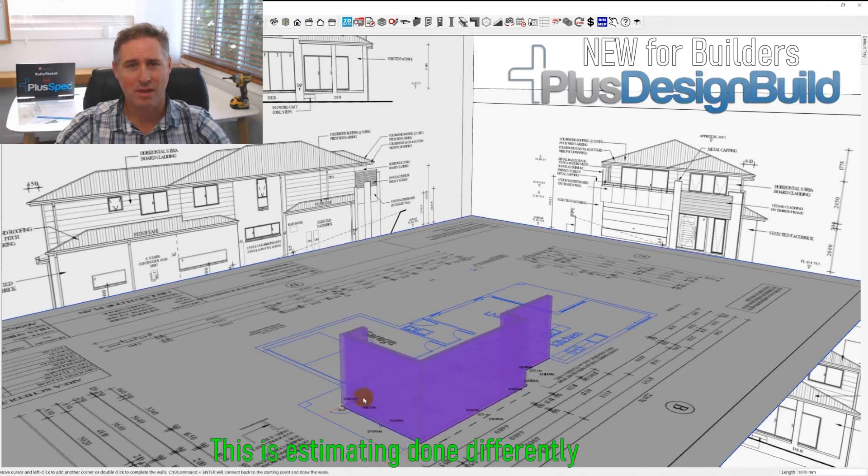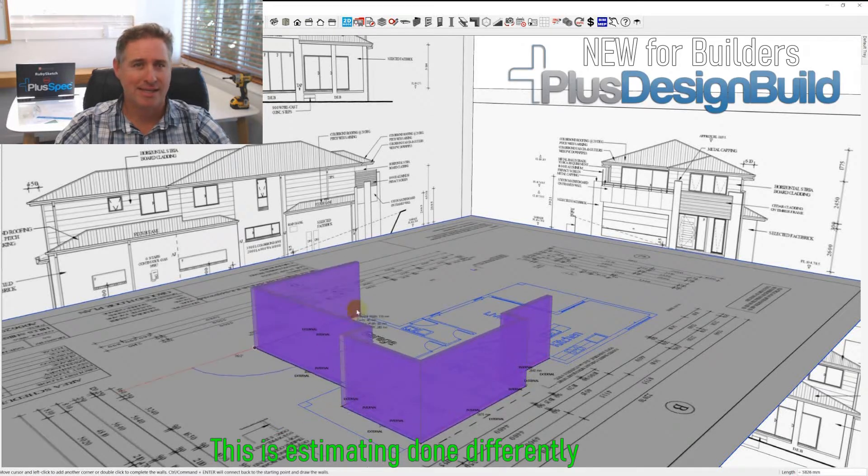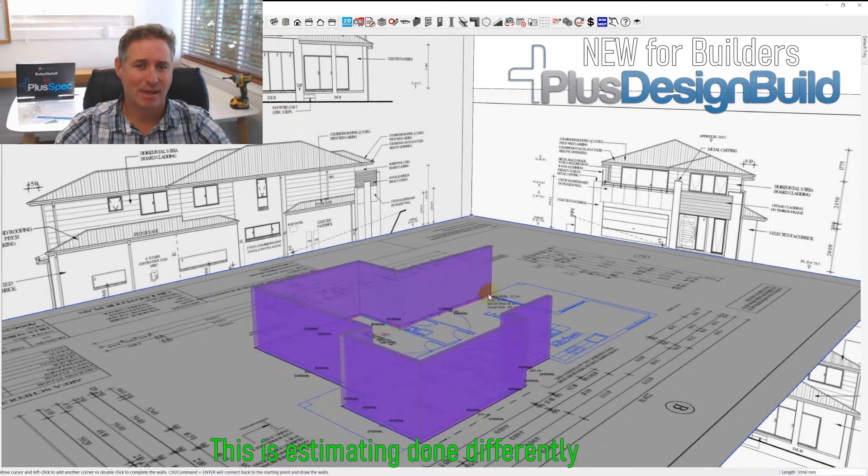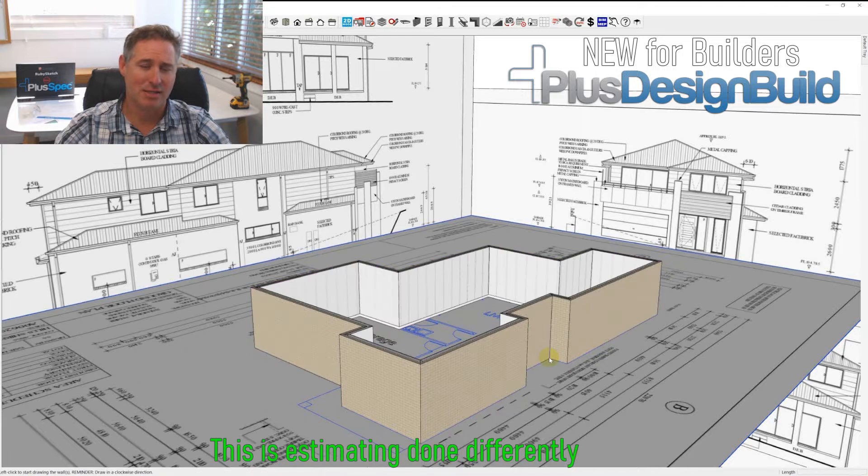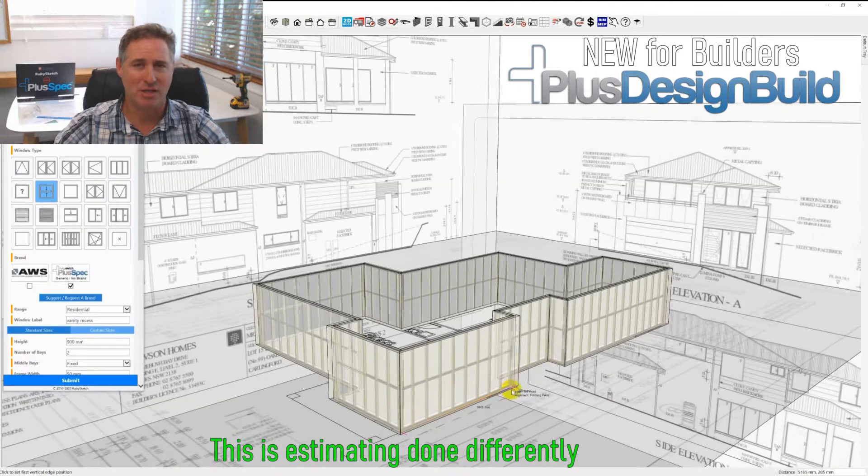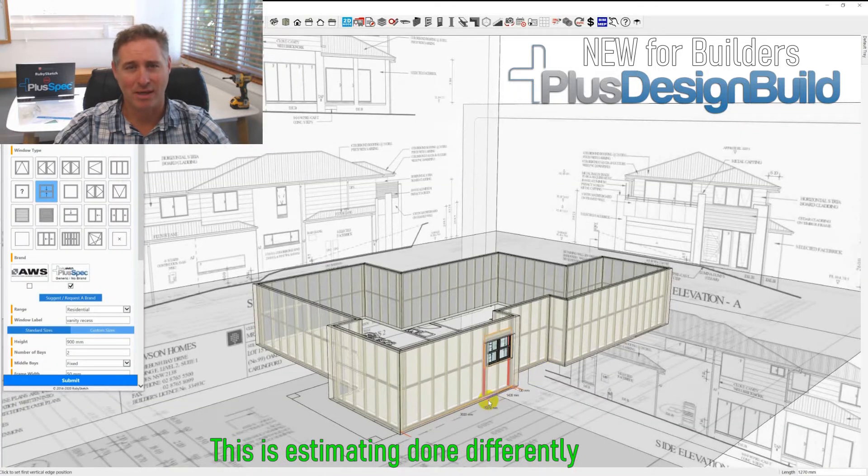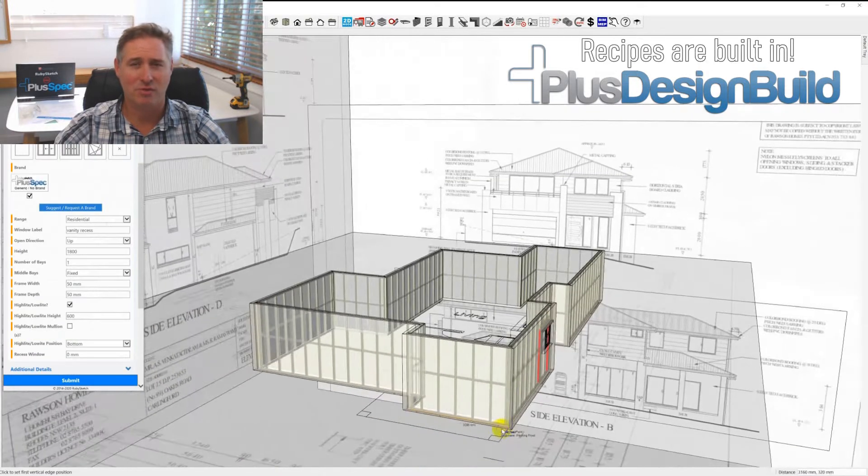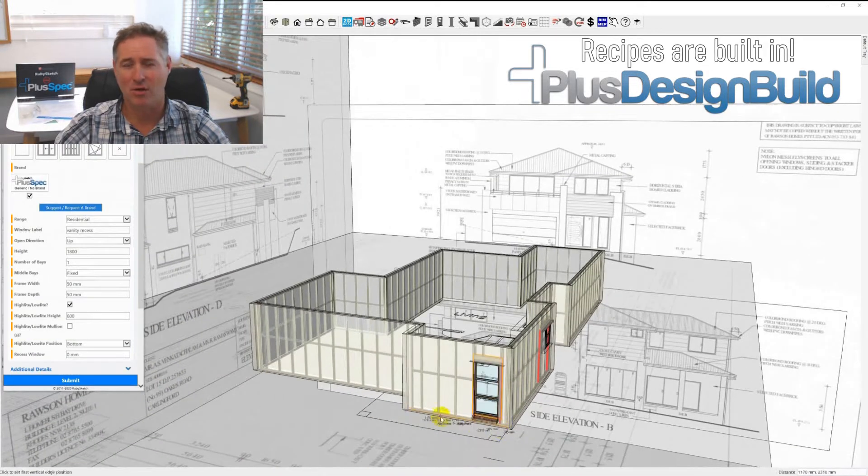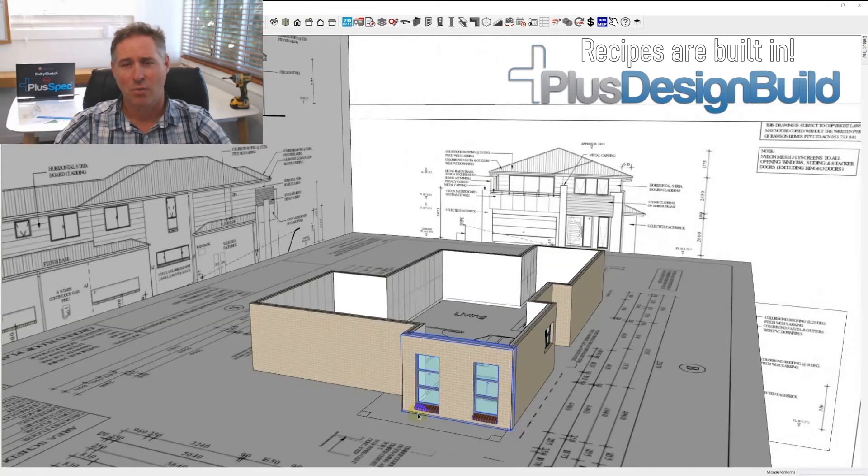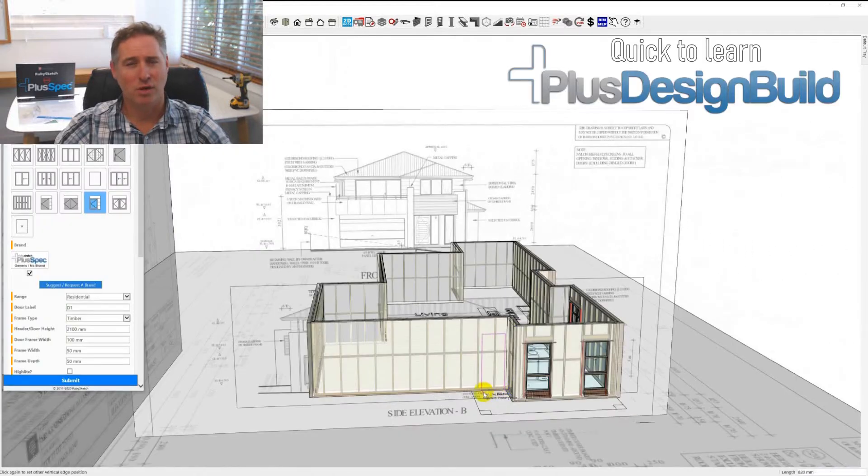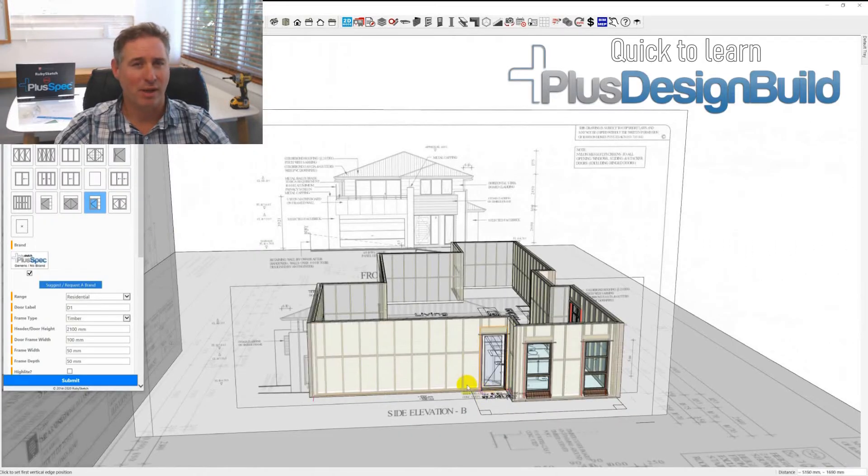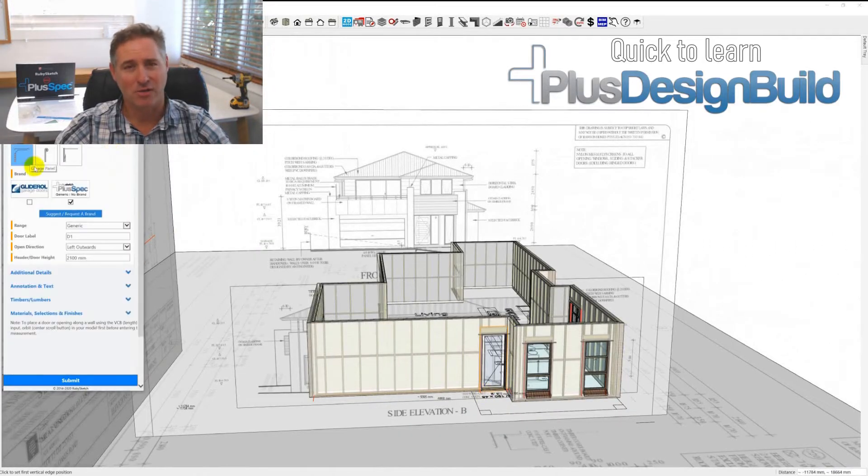The problem with disconnected estimating or estimating programs is that you get a set of plans, you trace over a set of plans, and you might have put all these recipes in and a whole heap of work into ensuring that what's on the plan is quantified in your takeoff.